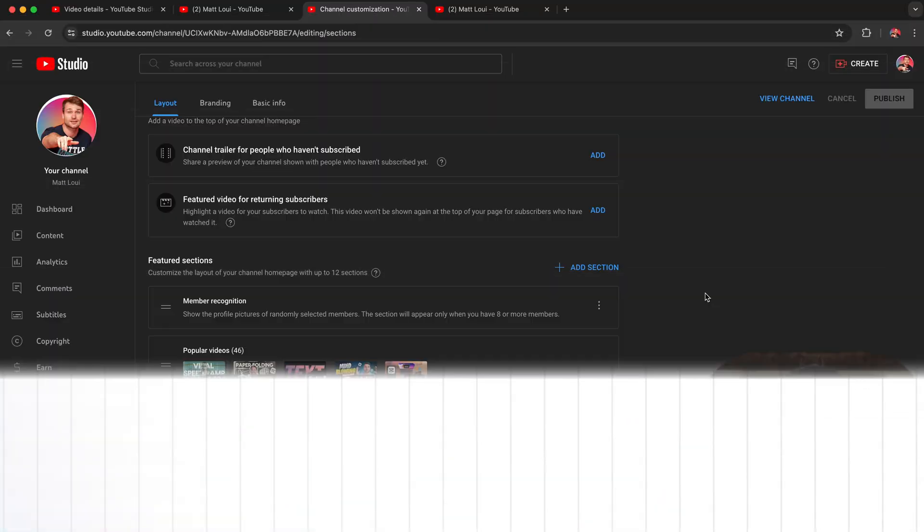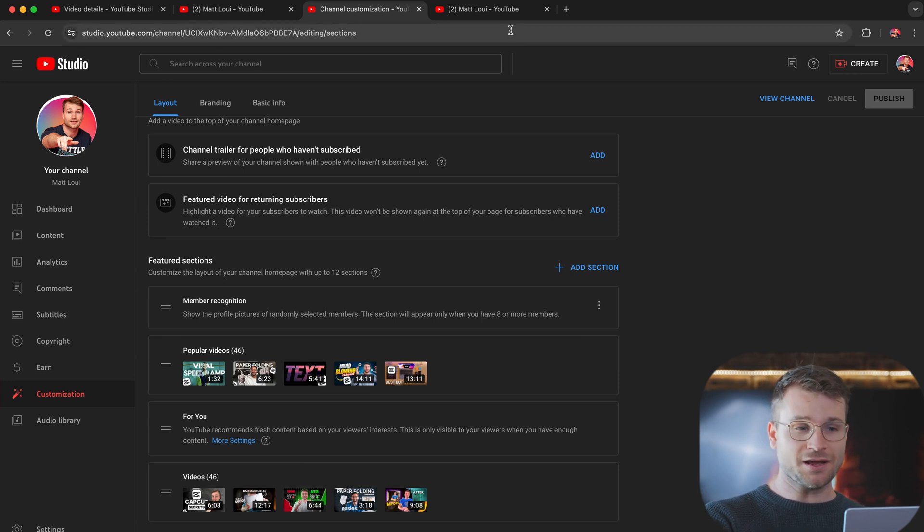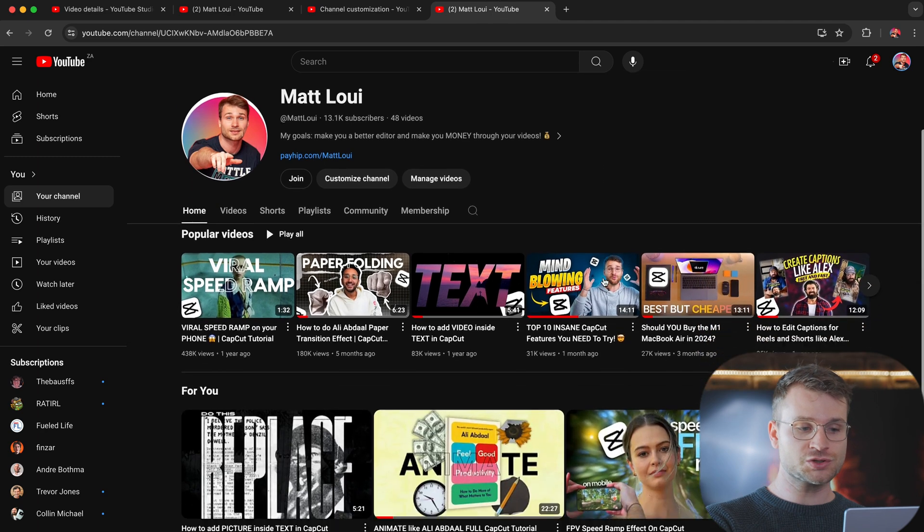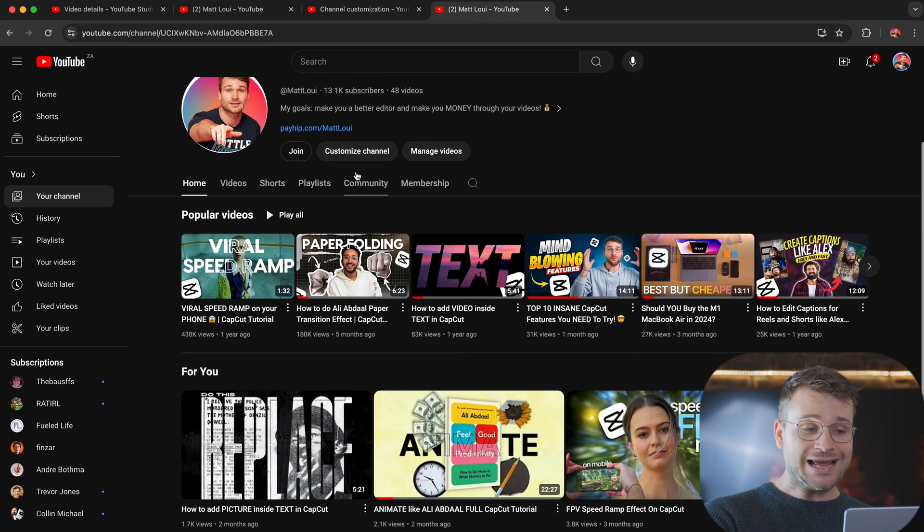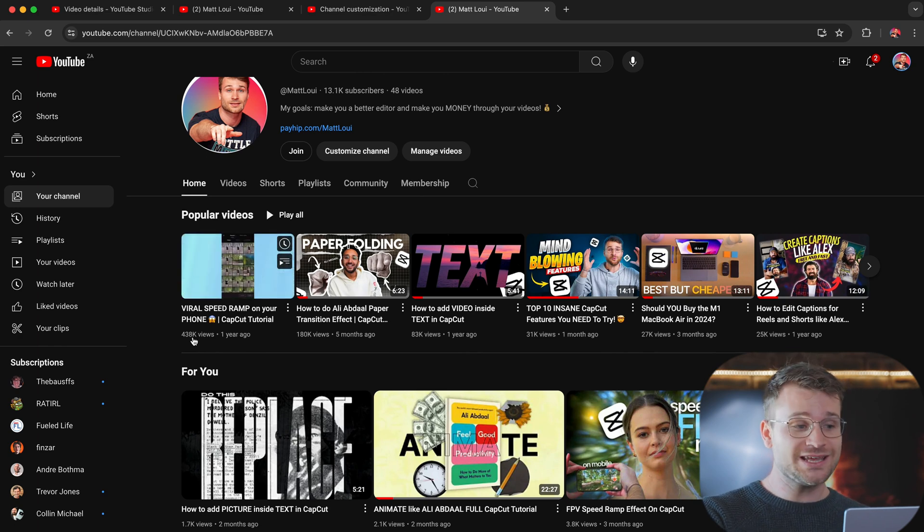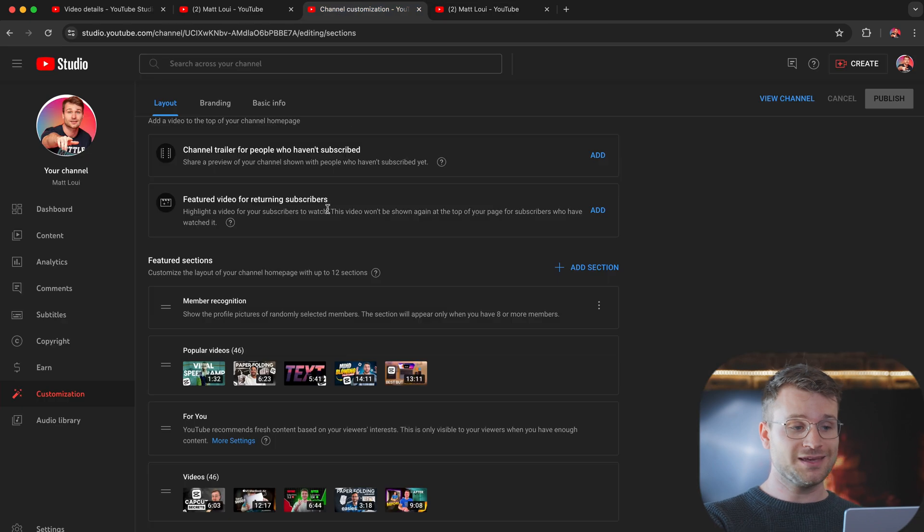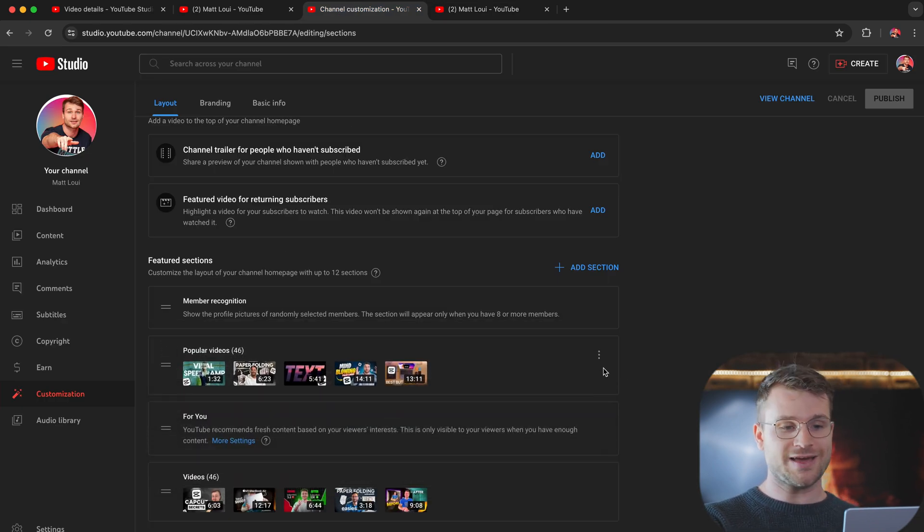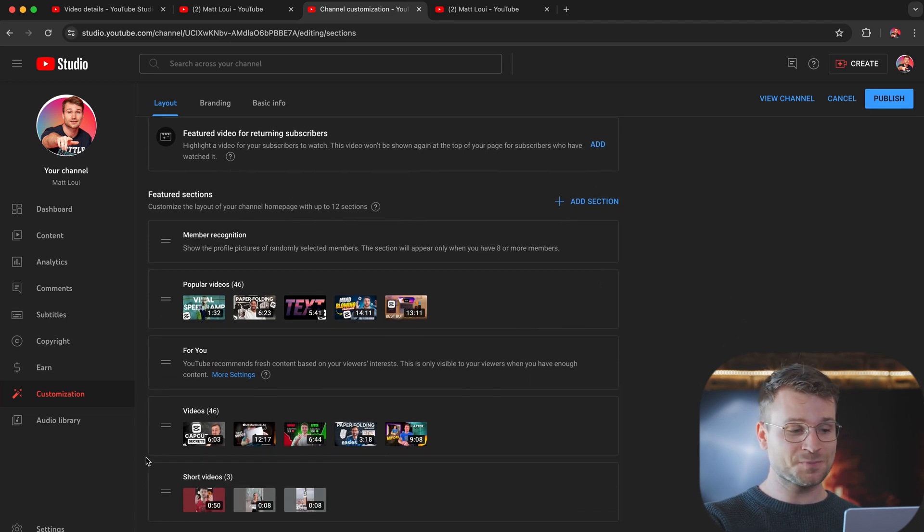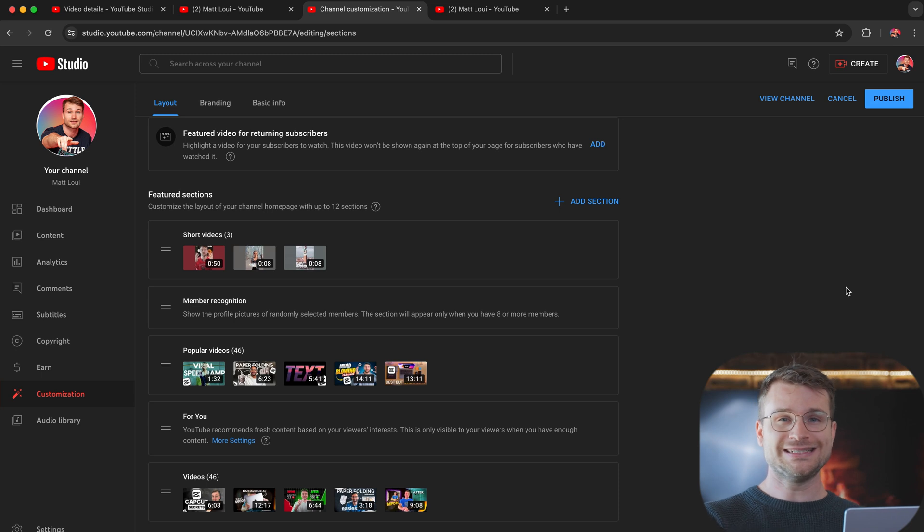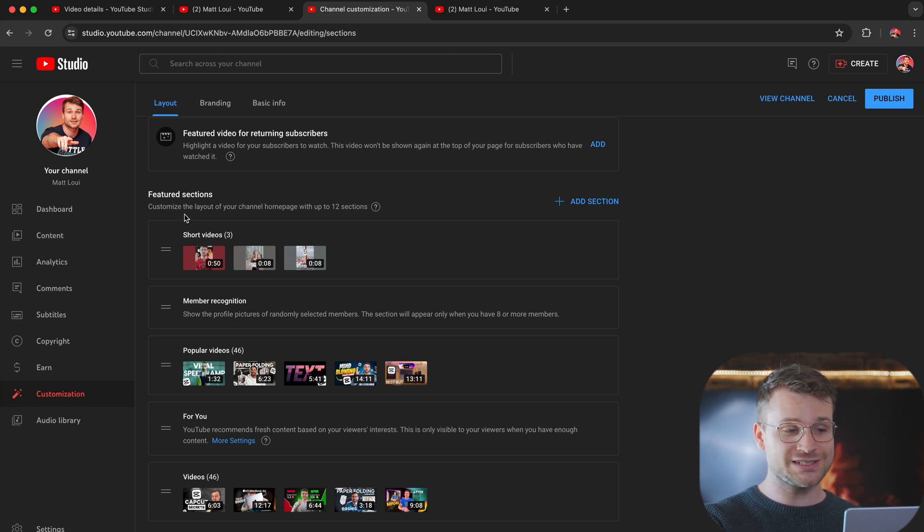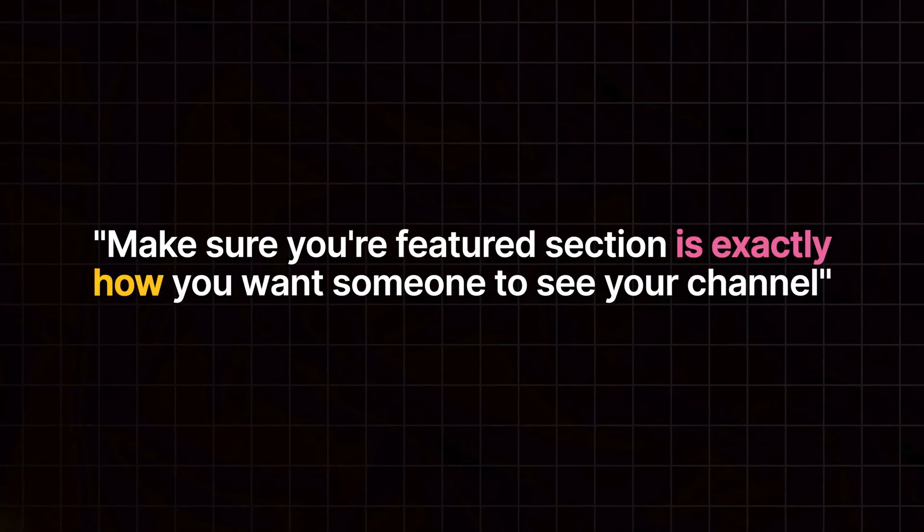Under layout at the bottom, you have a featured sections tab. Now this essentially impacts the way that your channel looks when someone comes across your channel. I like to put my popular videos first. That way someone can see that I've had 438,000 views on a video. If popular videos were set to the bottom, someone wouldn't be able to see that. Now oftentimes what YouTube does automatically is it puts your shorts videos at the top. Now I don't really focus on shorts and it would be a pity for someone to see that my shorts are first, they have less views, they're not of the same quality as my main videos. So make sure that your featured section is exactly how you want someone to see your channel. And again, maybe consider putting your most viral videos or your biggest and most viewed videos first.